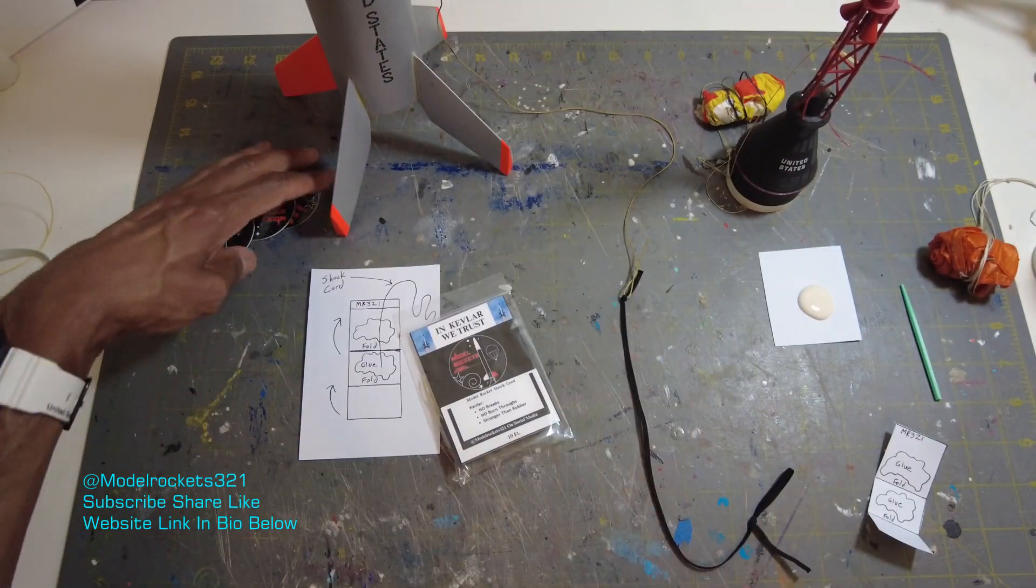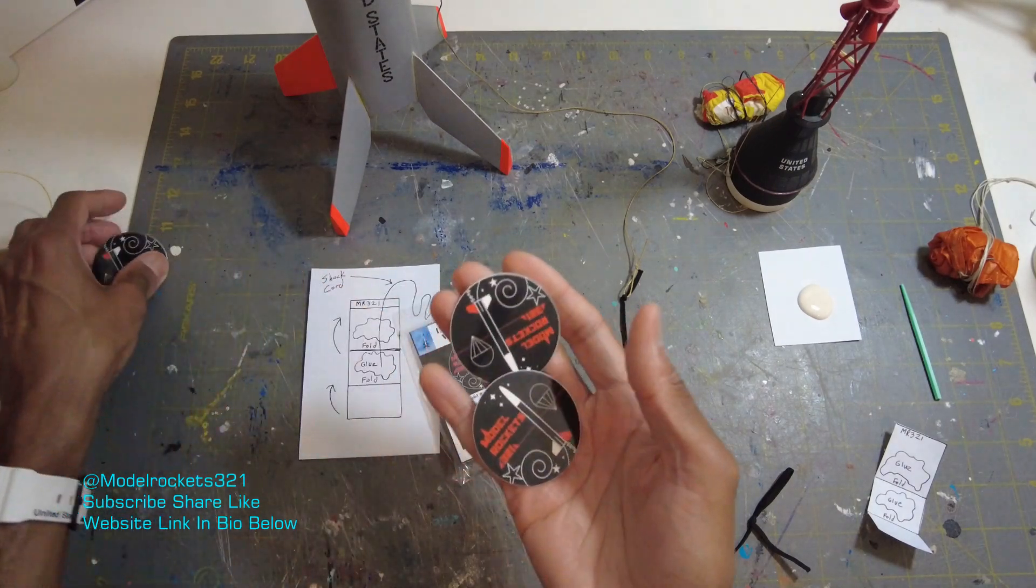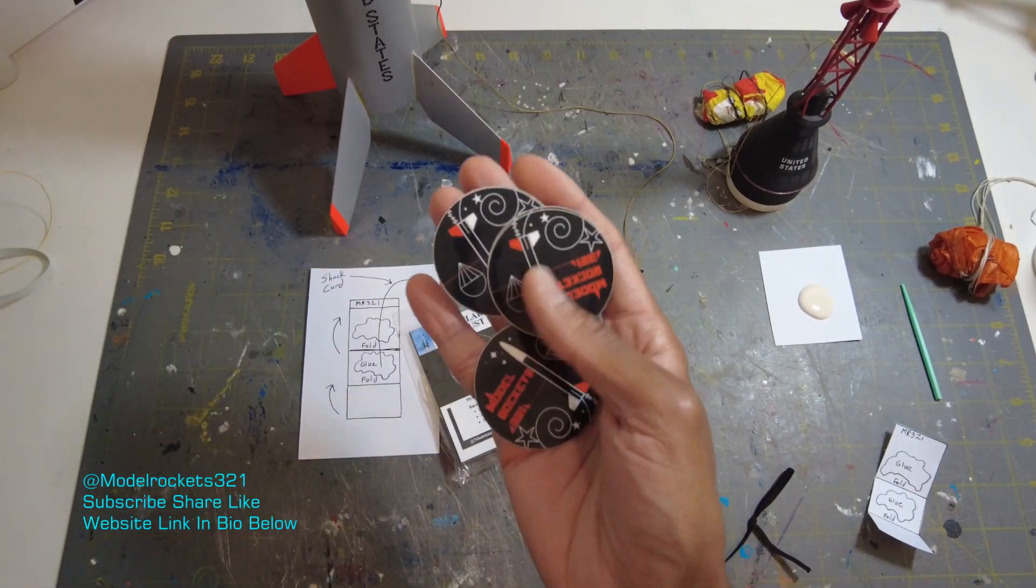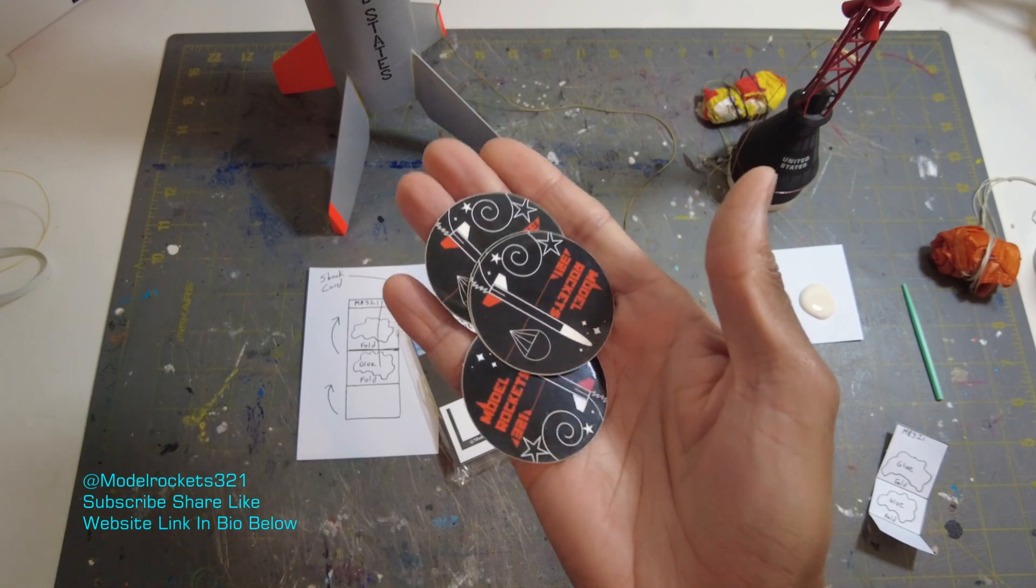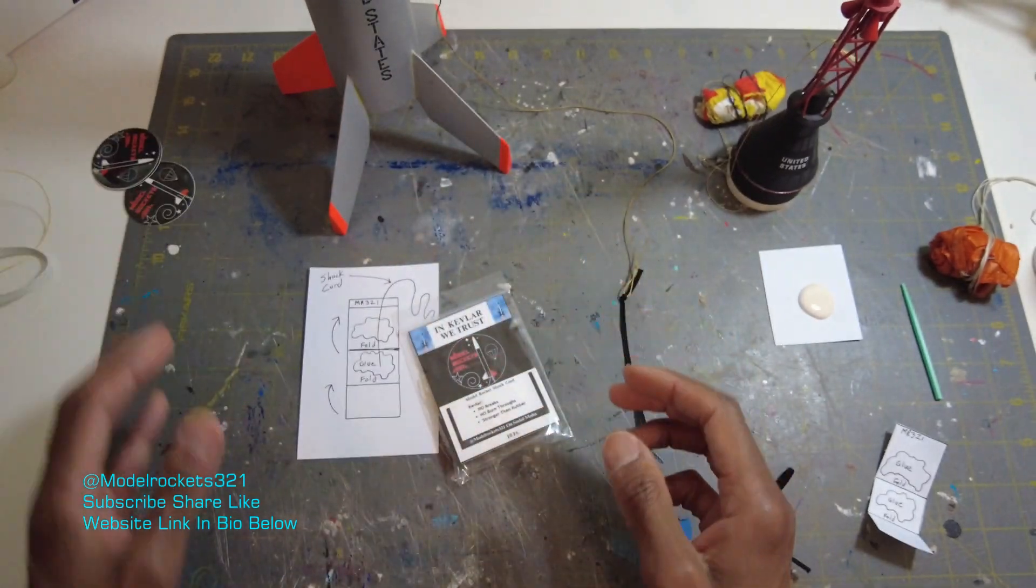Also, I added stickers to the website. You're going to get these. If you already ordered, you're going to get these in your order also. You can just grab three of these for whatever. Throwing these in with all orders though.